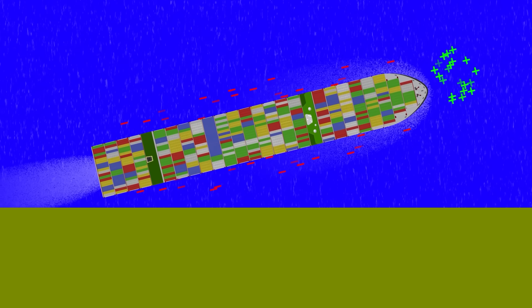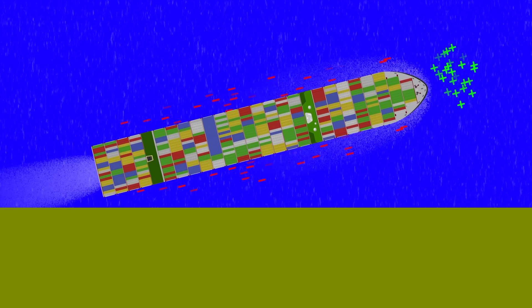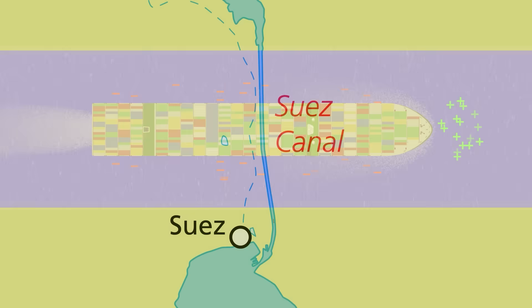When you introduce a second bank, however, bank effect will turn you towards that side instead. This is the best estimate of what happened to the ever given. An initial gust of wind blew her sideways towards one bank. Bank effect then kicked in, turning her towards the other side.